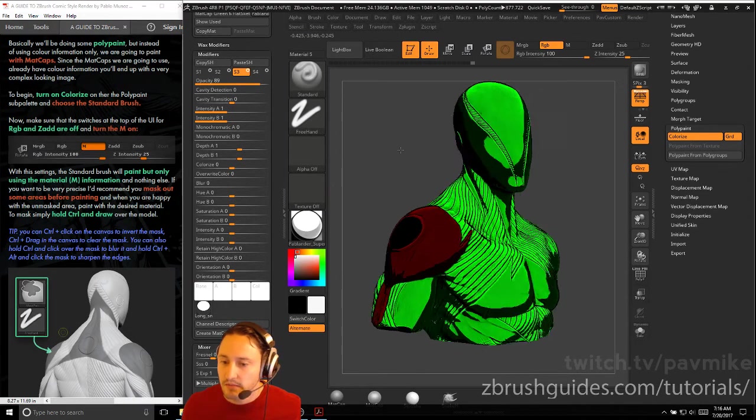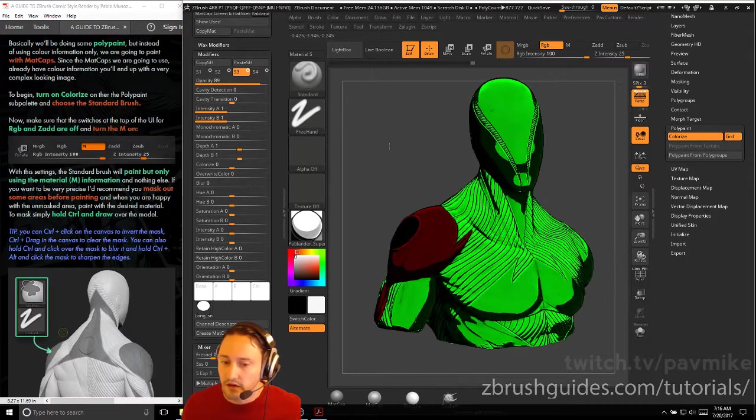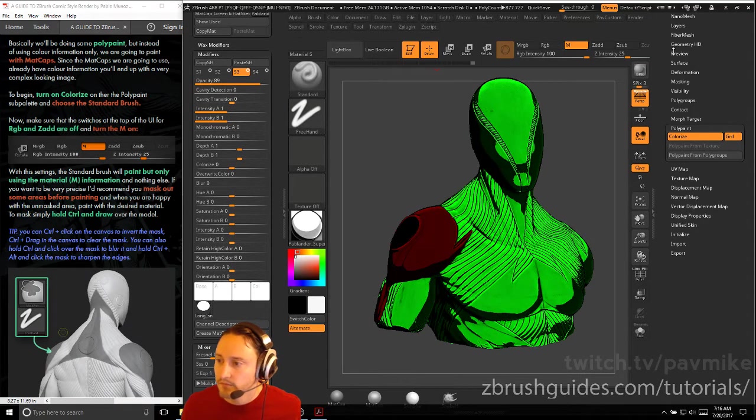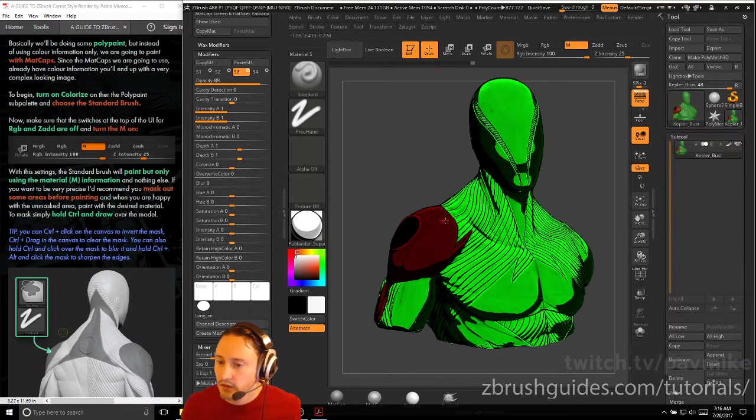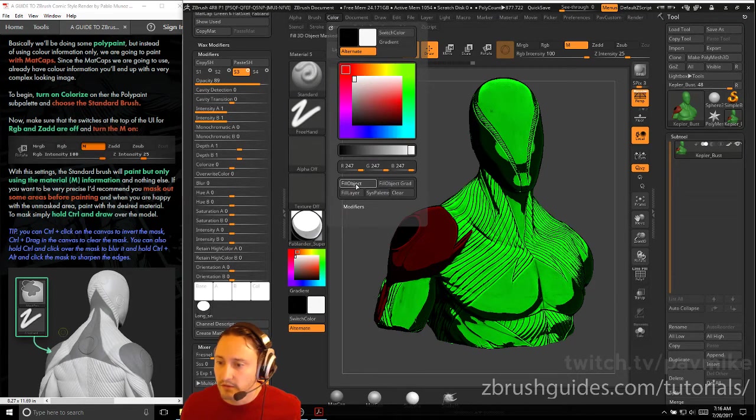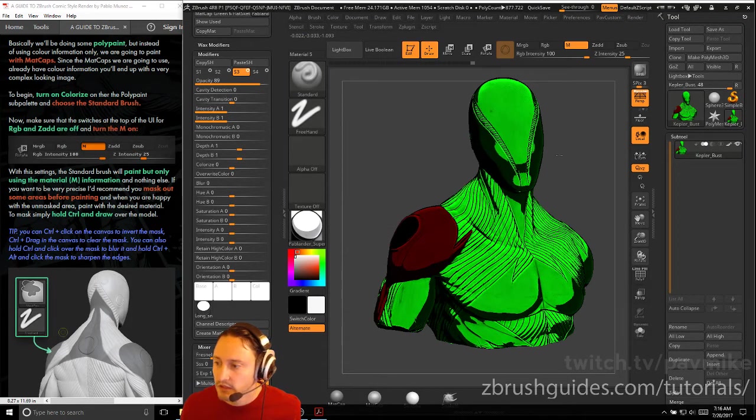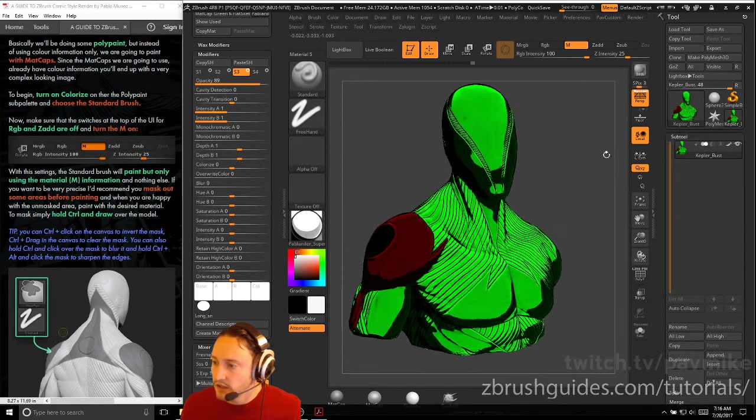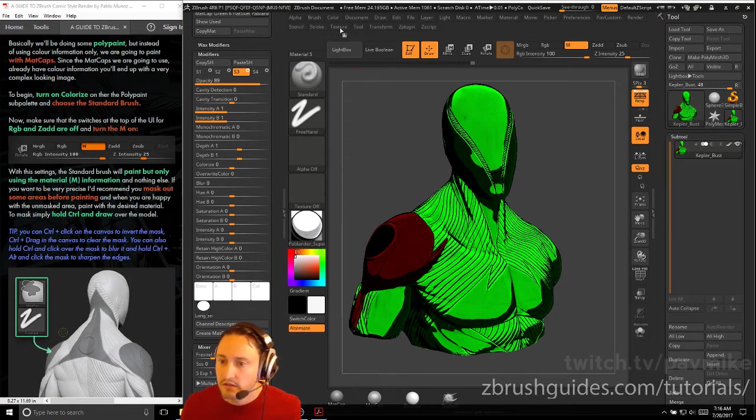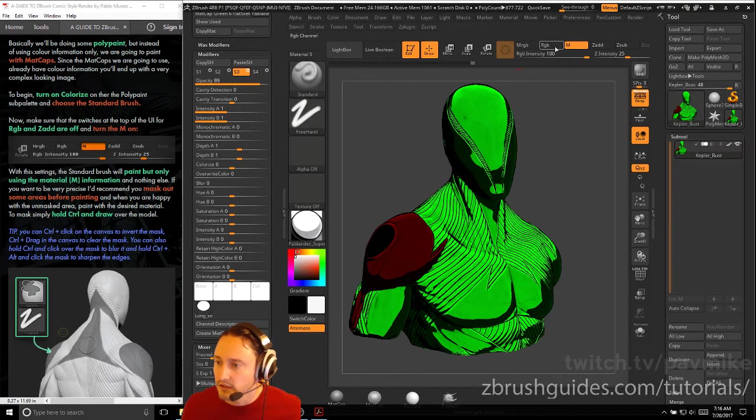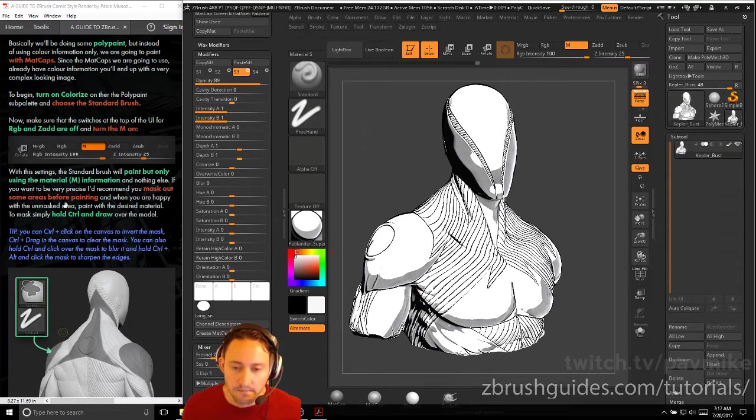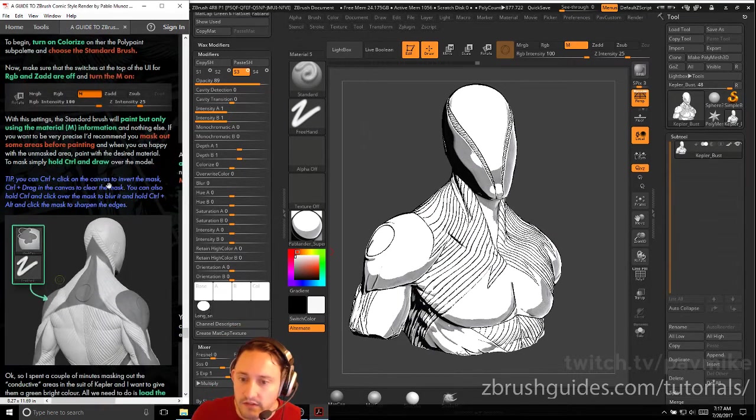Now make sure that the switch at the top UI for RGB and Z are off and turn the M on. So we're just going to be painting with our material here. So we can just go here to M. And if we want to just replace all this, we can just go to color fill object and fill it full of white. We have M turned on, RGB color fill object M. With these settings, the standard brush will paint only using the material information and nothing else.